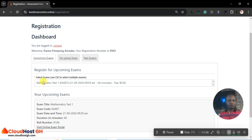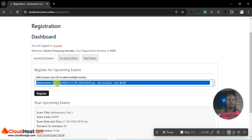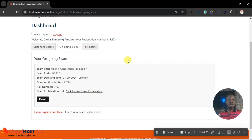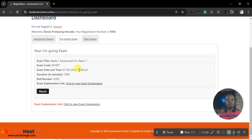Now I am on my dashboard. I've added only two questions here. You can see we have Mathematics Test One. I can click here and register for the exams. Even though I have an account on the platform, I have to register for that particular test. We can also look at upcoming exams and ongoing exams.